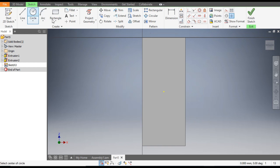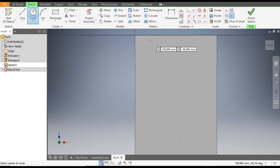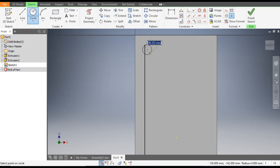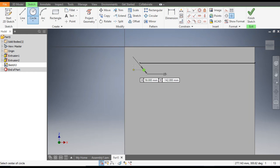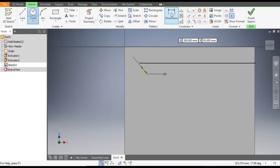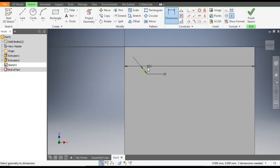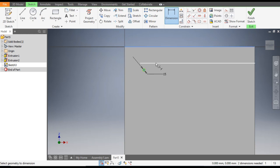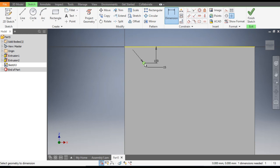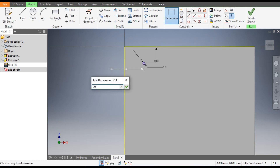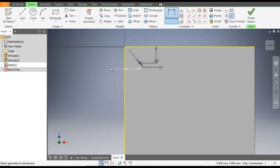Take the Circle command and make a circle of 15 mm diameter. These circles are made for mounting of the leg. Go to Dimension — from this edge the circle will be at a distance of 100 mm, and from the back also 100 mm.